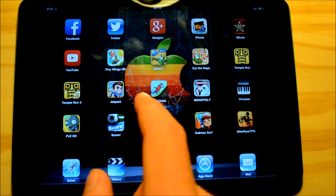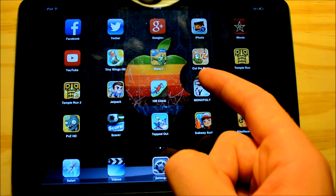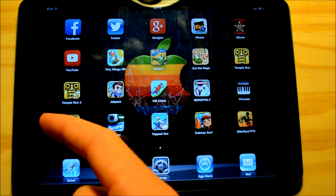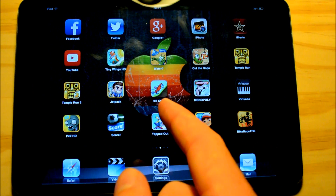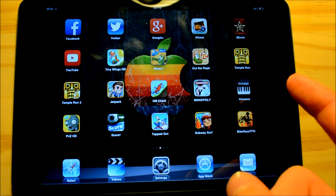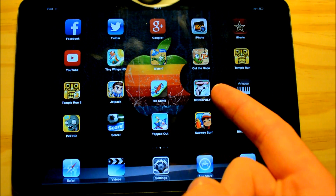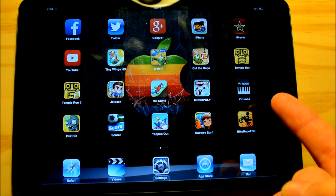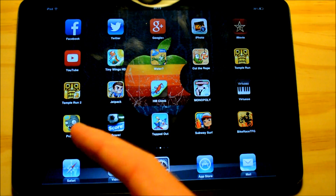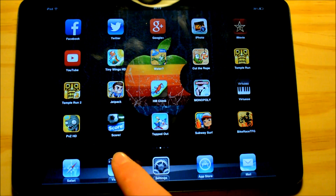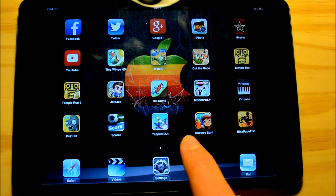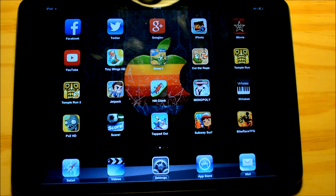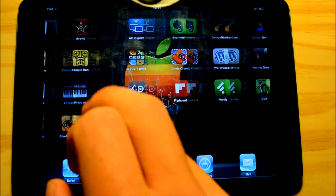So we have Tiny Wings, Where's My Water, Cut the Rope, Temple Run, Temple Run 2, Jetpack Joyride, Hill Climb Racing, Monopoly, Virtuoso which is a piano app, Plants vs Zombies, Score, Tabbed Out, Subway Surfer, and Bike Race. And that is my second page.